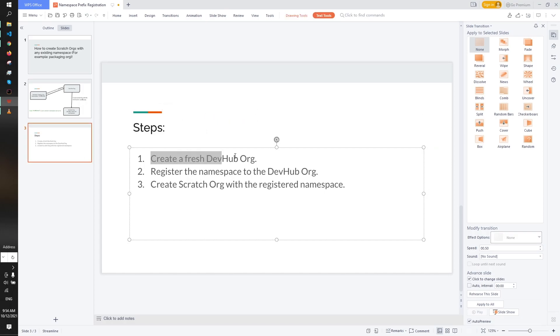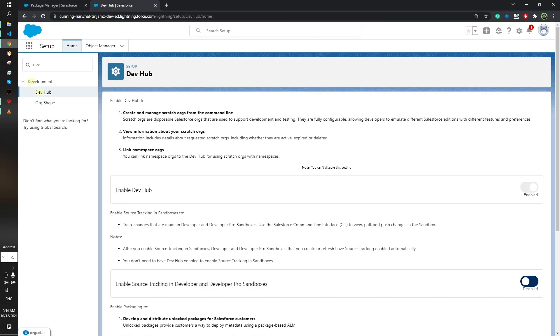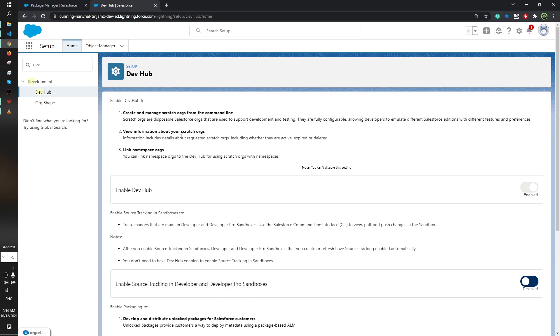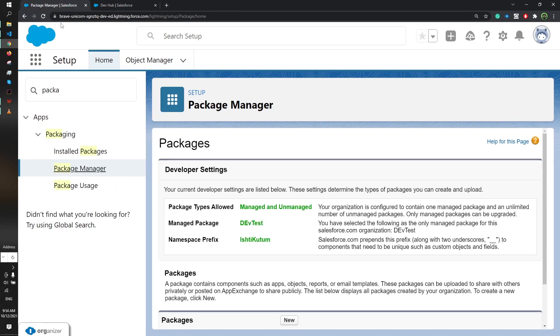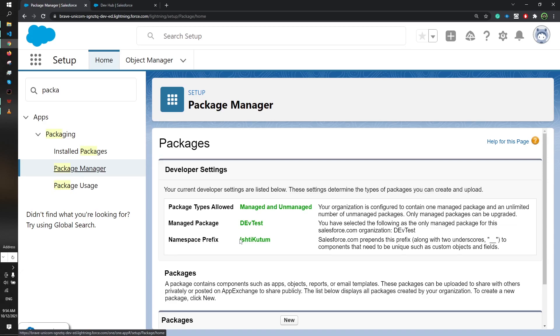Let's move on to our browser. You can see I have already created an org and enabled the dev hub. The dev hub is enabled and I'll show you the other org. This is a packaging org. Here you can see the packaging namespace is Ishti Kutub.